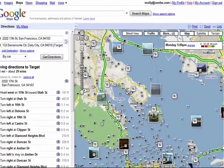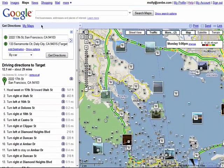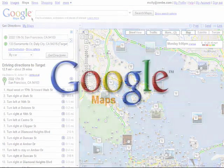Remember, there are 10 parts to this series, so don't forget to check out the other episodes in the Finding Your Way with Google Maps series.